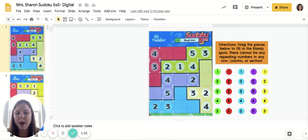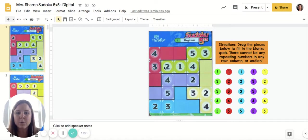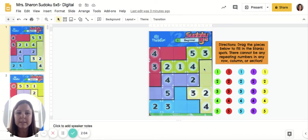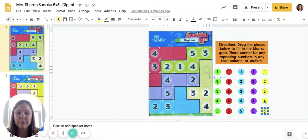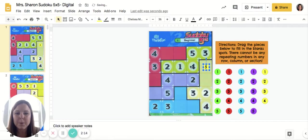In Sudoku you want to start by figuring out if there's a specific number that has to go in a certain spot. For example, in our second row we have a one, a two, a three, and a four — the only missing number is a five, so we know that five has to go in this spot. In this version you also have to look at the color, so since it's in the yellow section it's going to be a yellow five. I'm going to click and drag this yellow five right here.